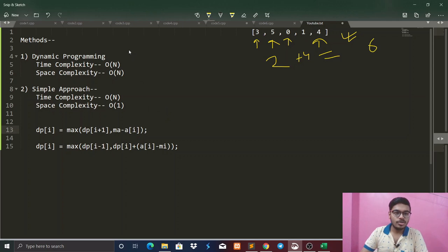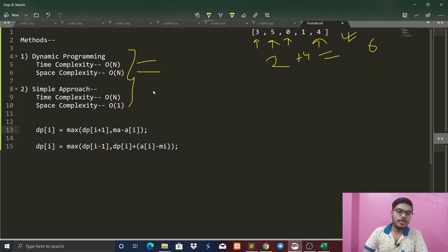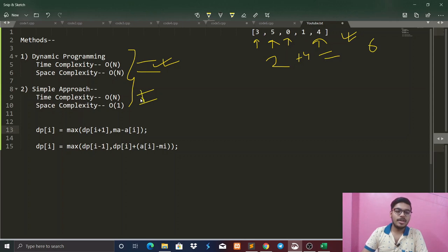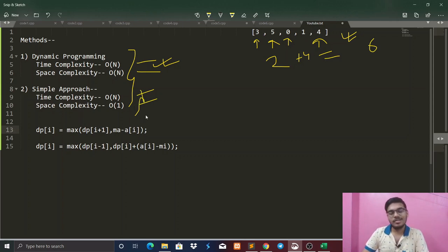There are two approaches to solving this question. The first is a dynamic programming approach with time complexity O(n) and space complexity O(n). The second approach has time complexity O(n) and space complexity O(1). I will first explain the dynamic programming approach because it is simpler to understand.